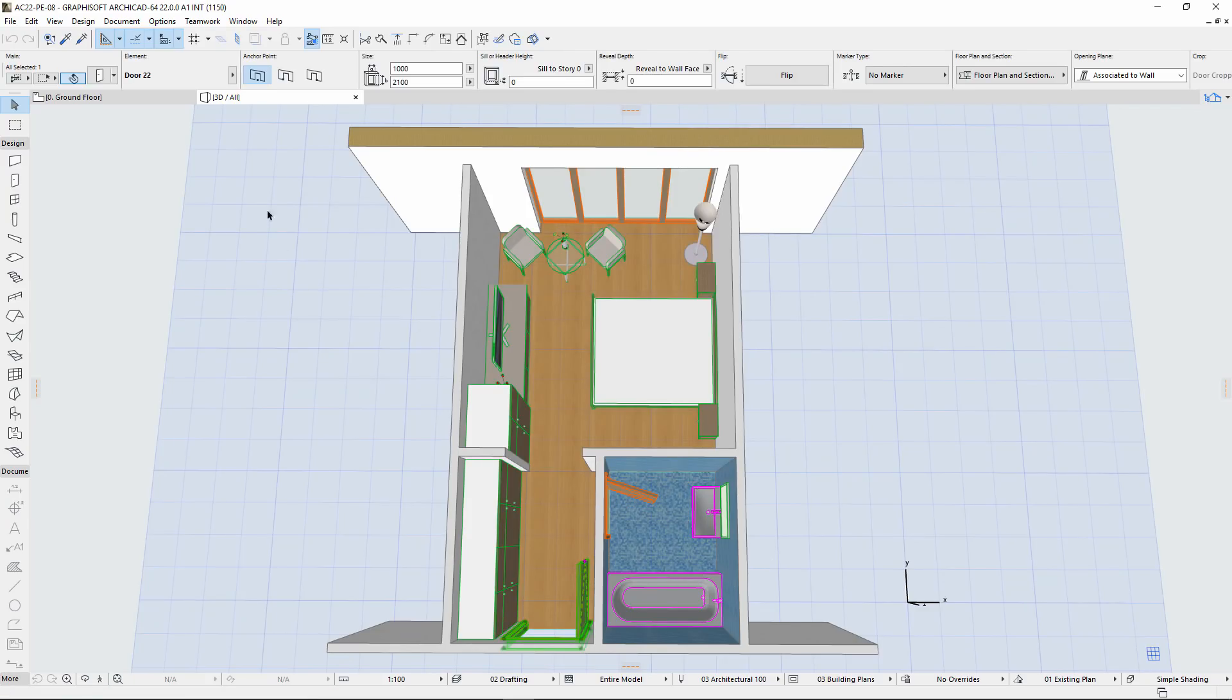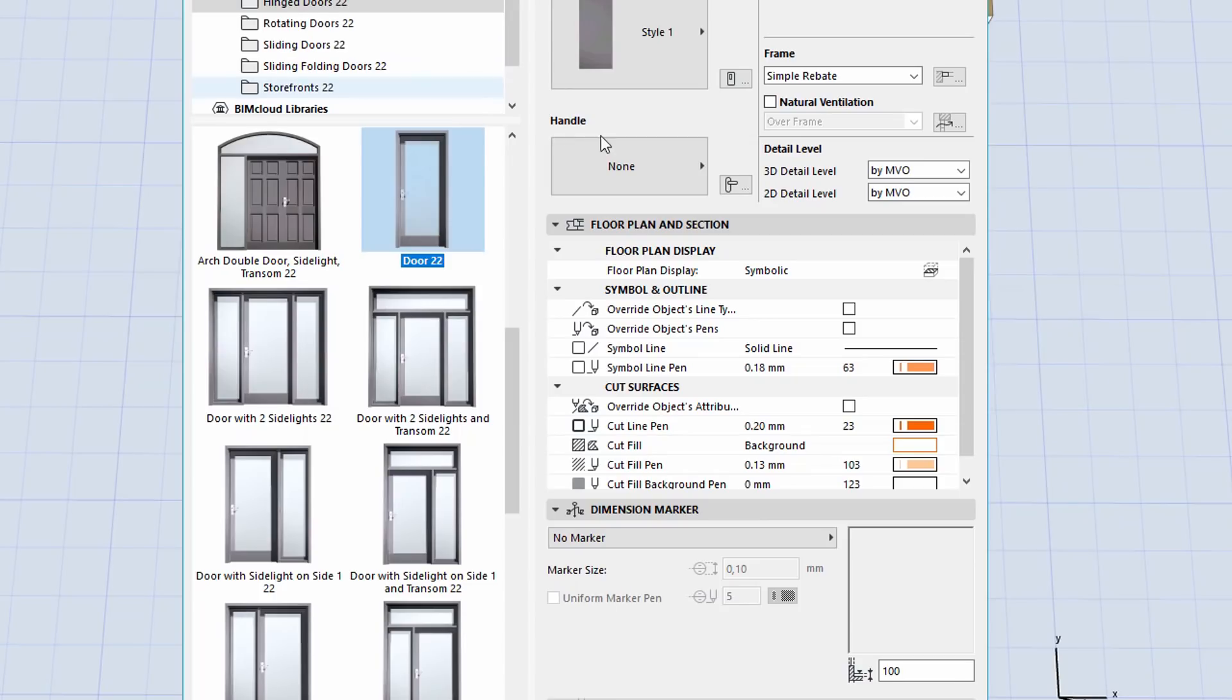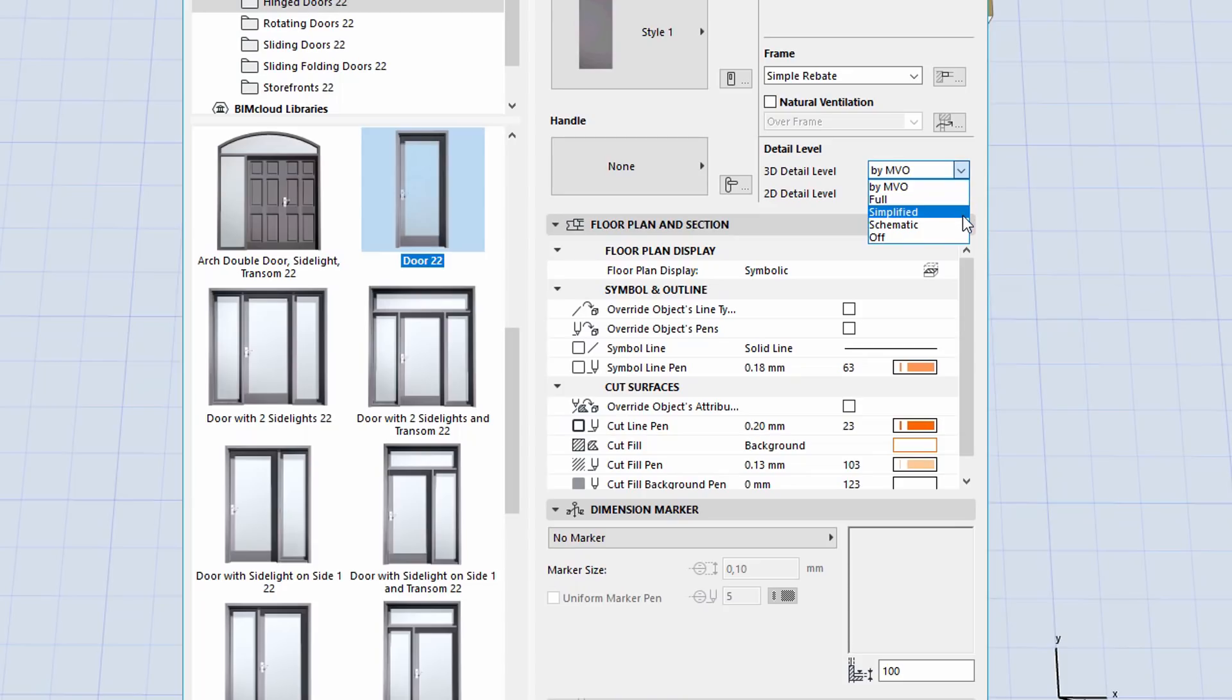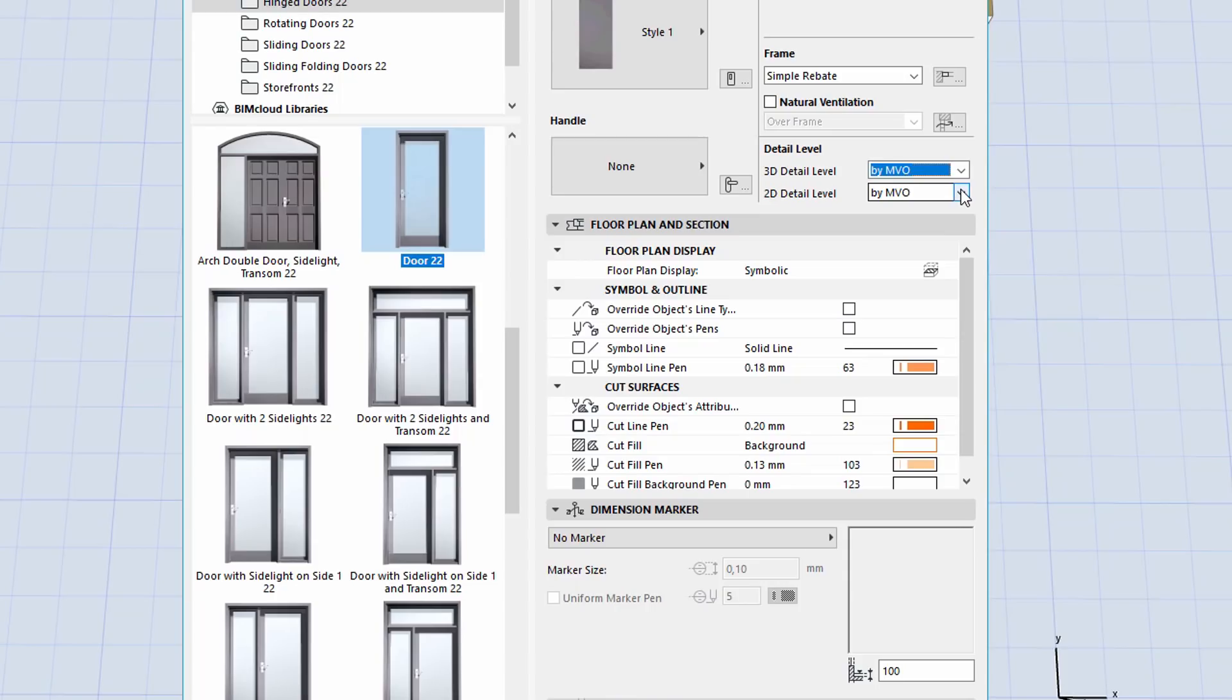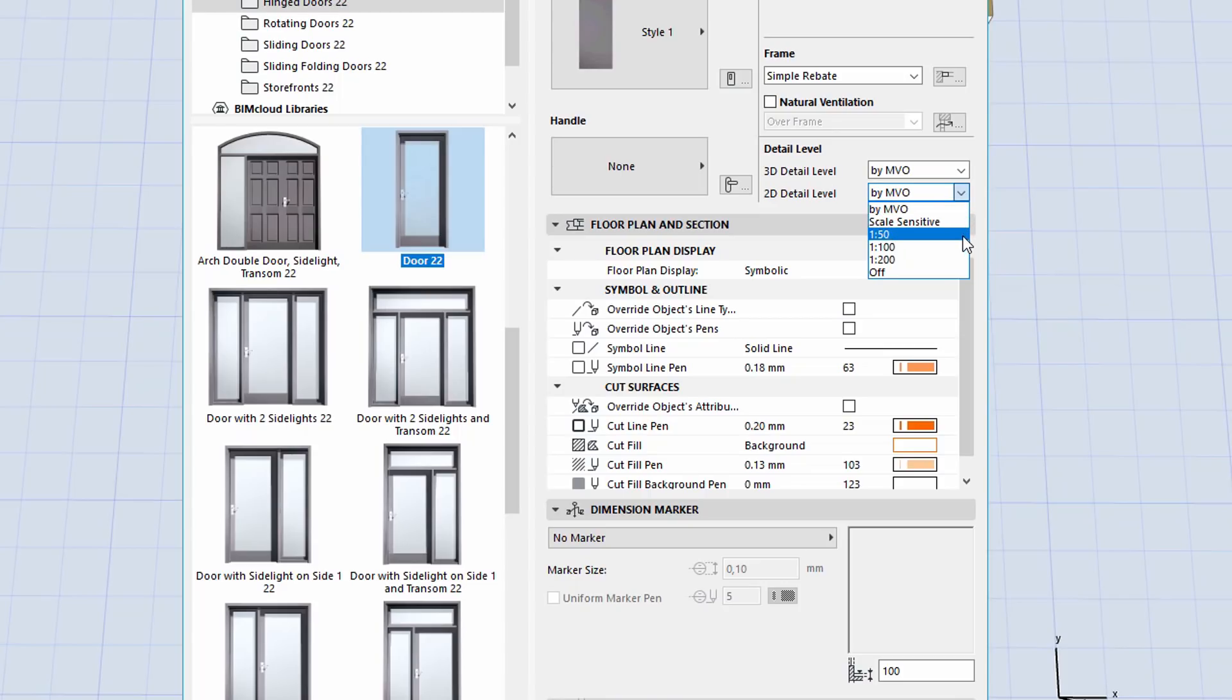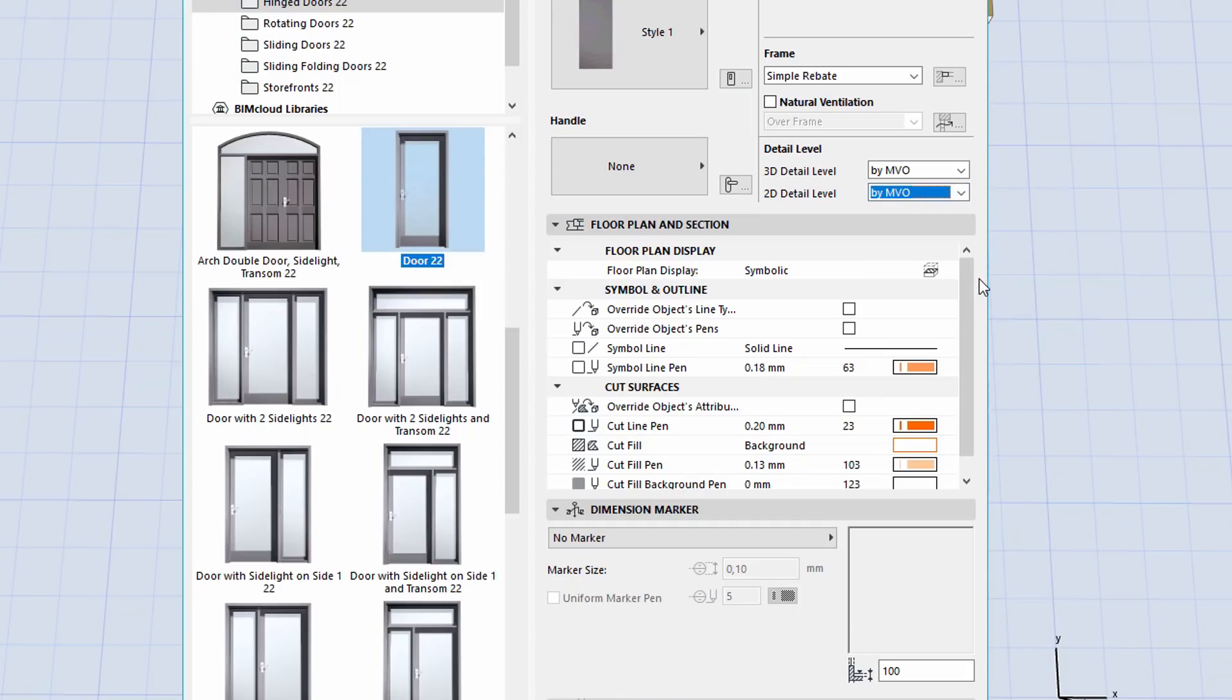Let's open the settings of a door now. All doors and windows also have similar 3D detail level options as we have seen at the objects before. Notice that the By MVO option has been already available for 2D detail level. From now on, not just the 2D, but the 3D representation of doors and windows can be controlled from the Model View Options.